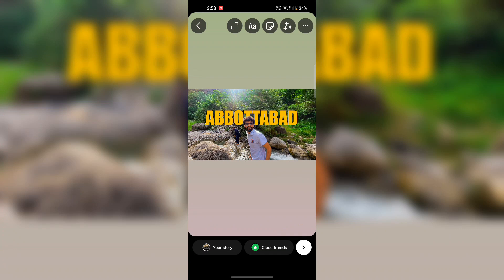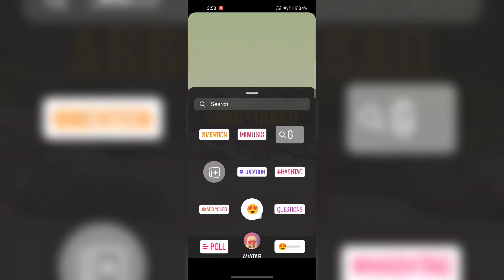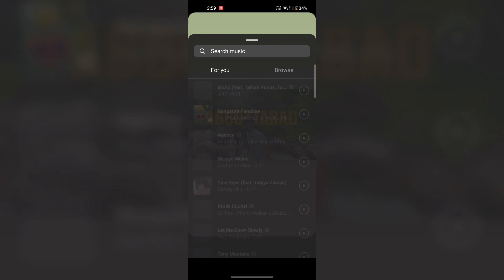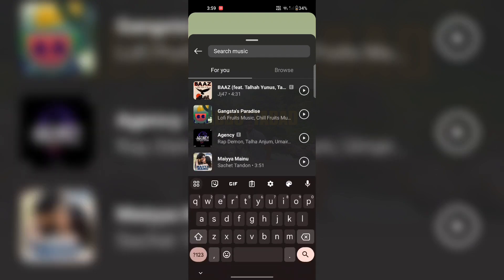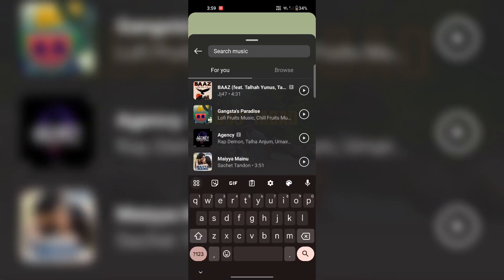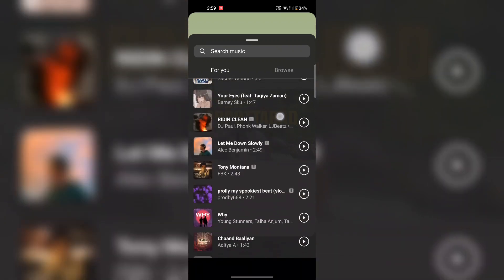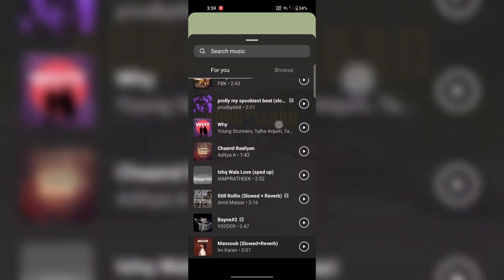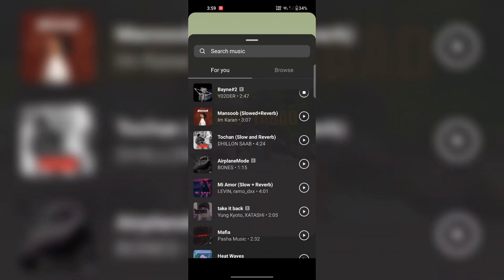Now from here, I will tap on the stickers icon. A menu will load up and you can see music right here. You can search music or scroll down to the recommended music. I have chosen this music.